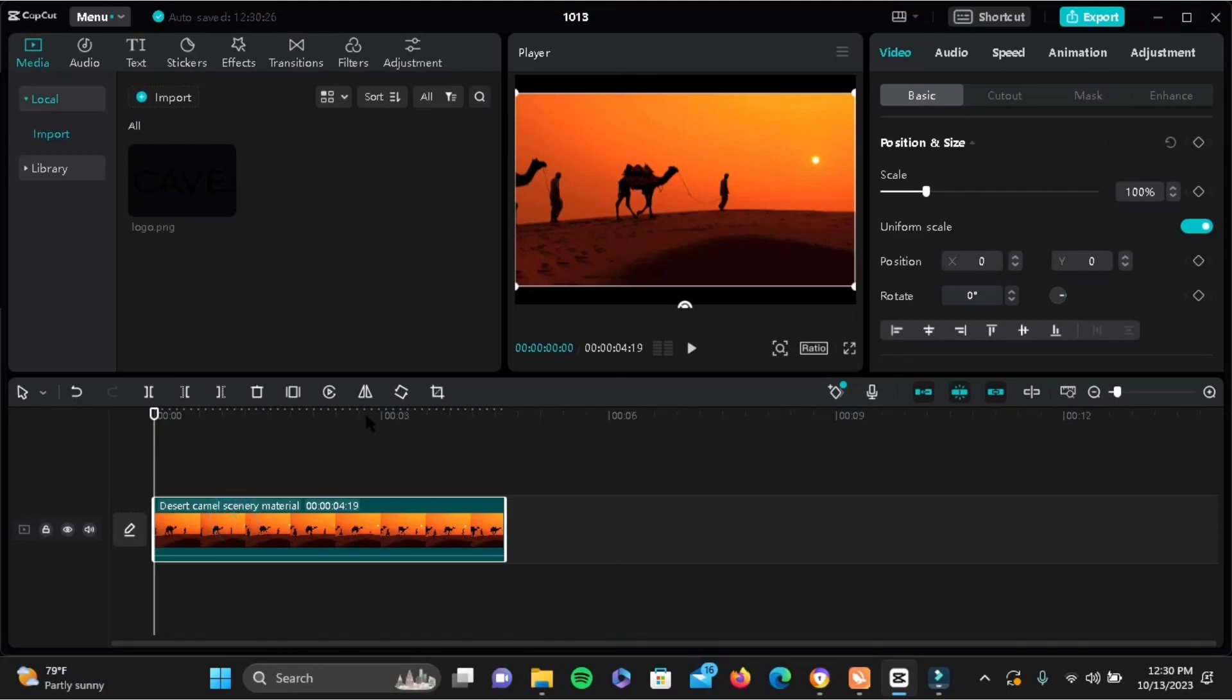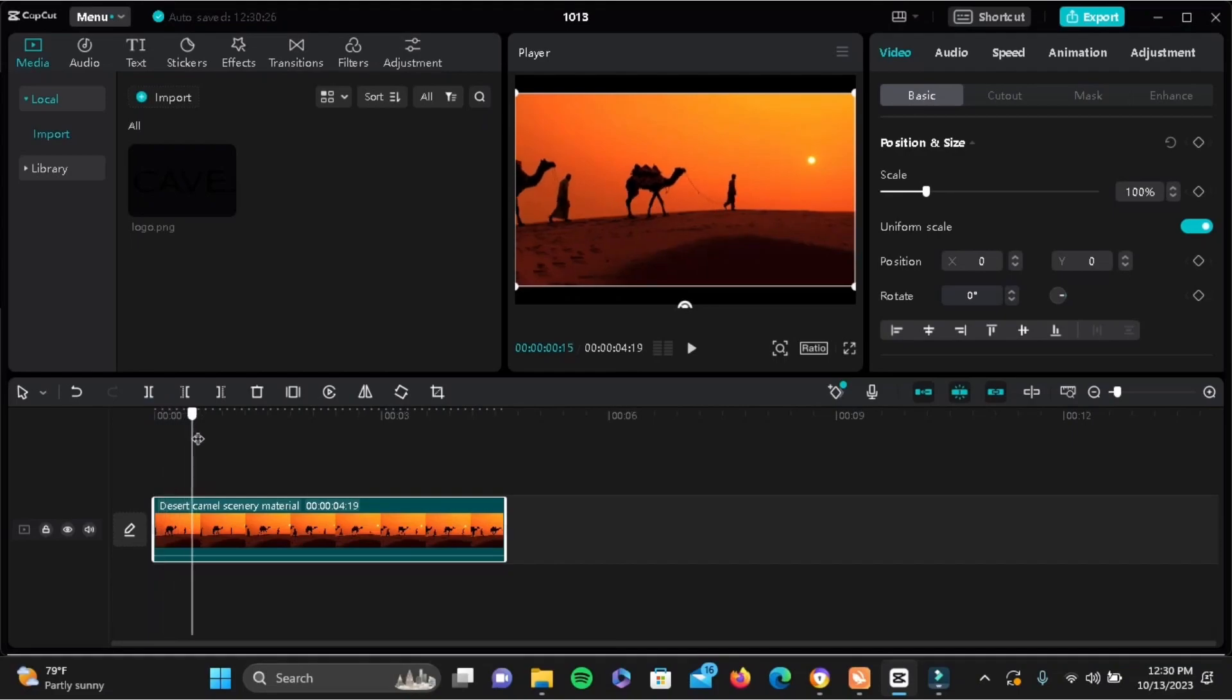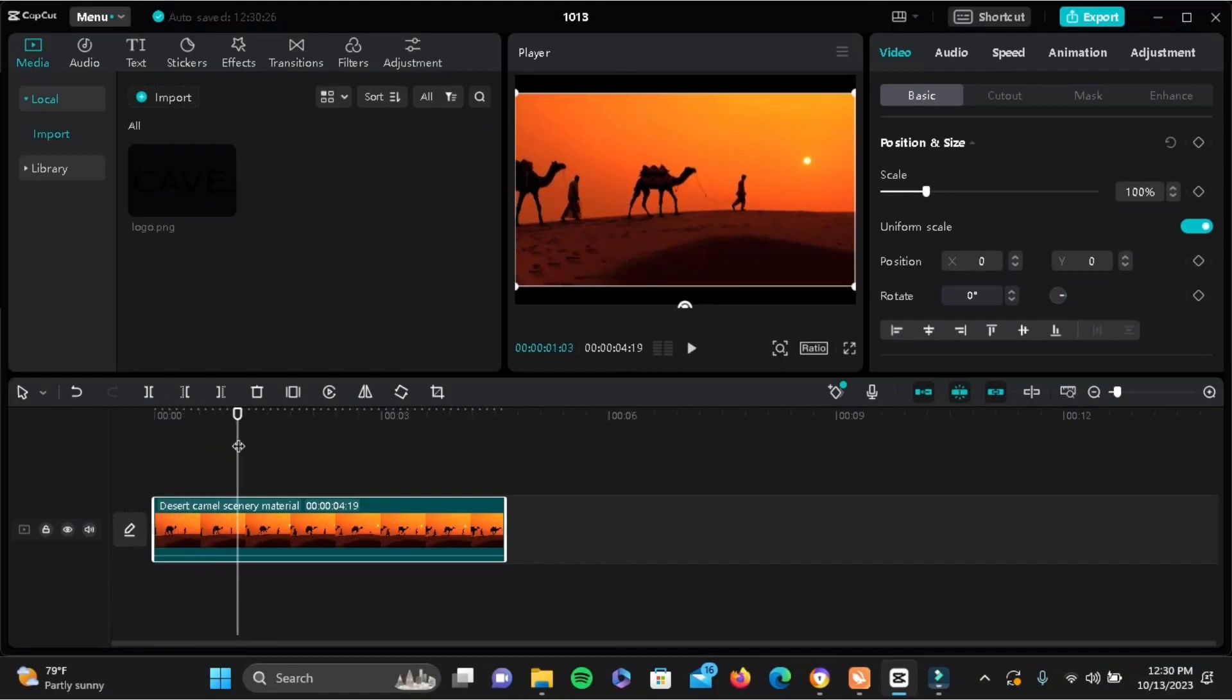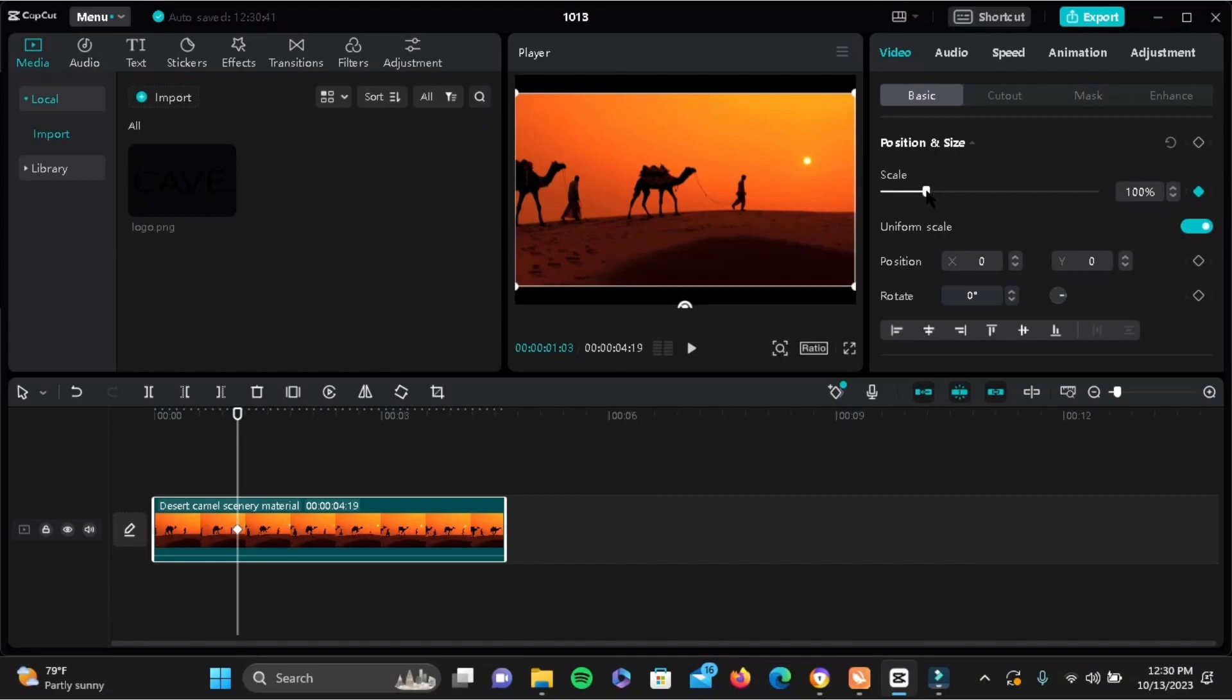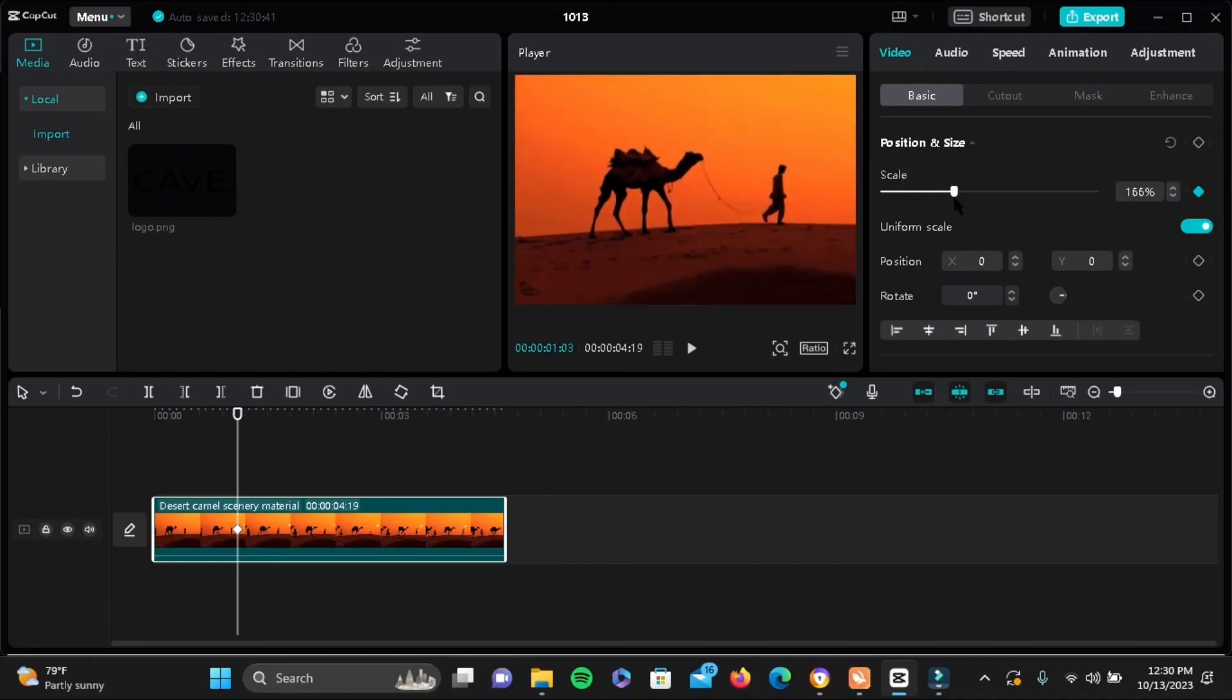Now select the video in your timeline and at the top there you should see position and size. Next to scale you should see a diamond type of icon. Tap on it to add a keyframe and make sure you zoom in or zoom out by dragging the scale cursor.